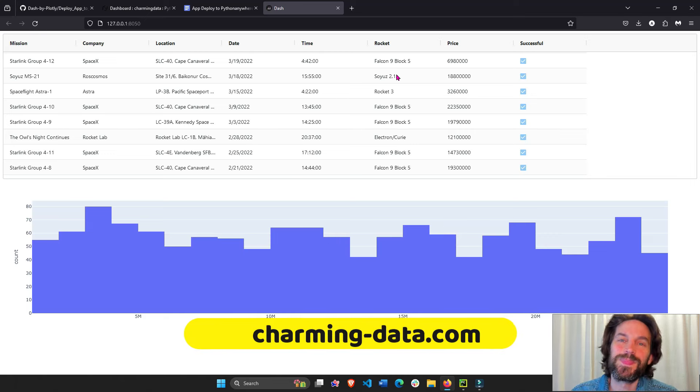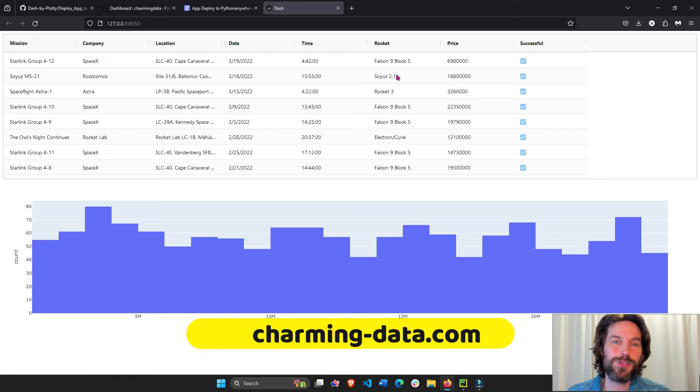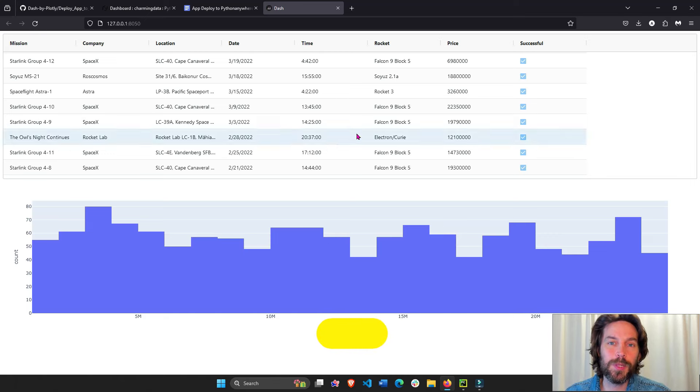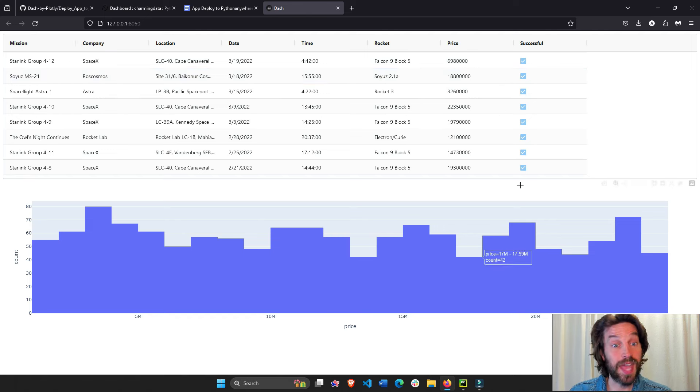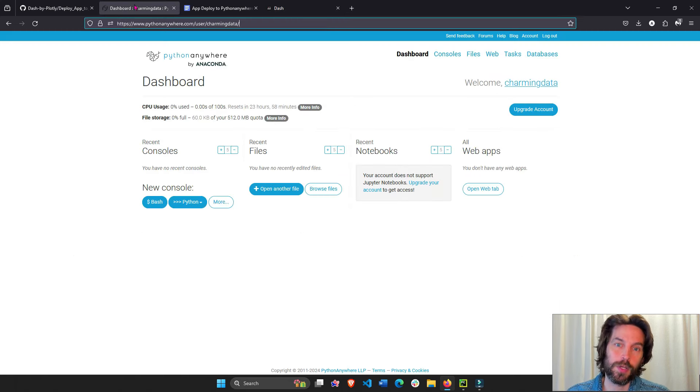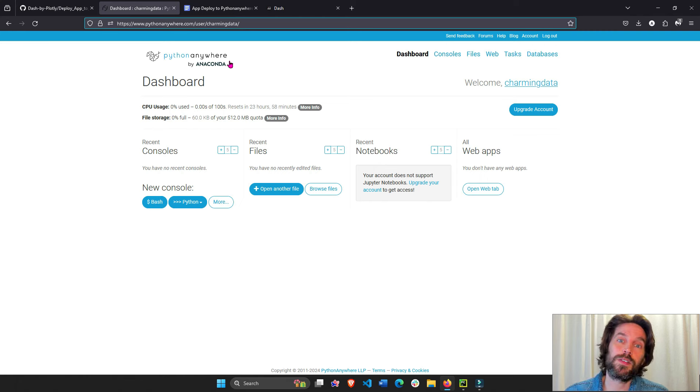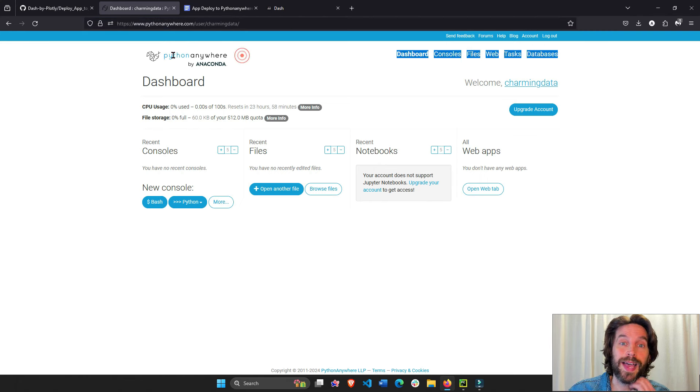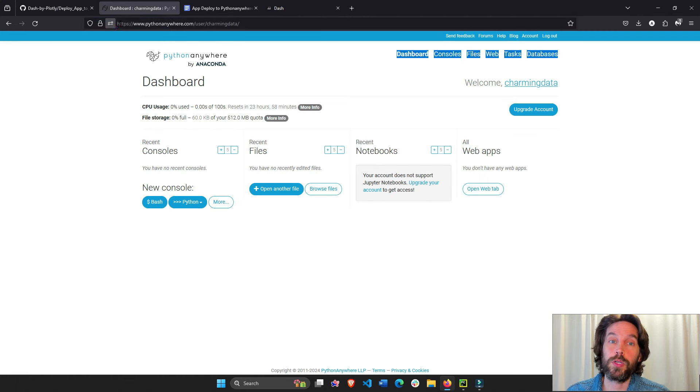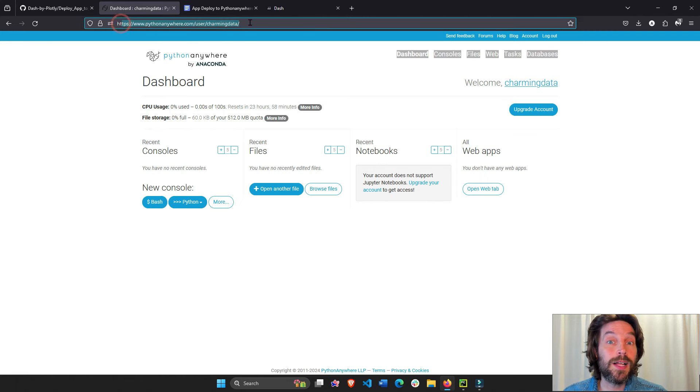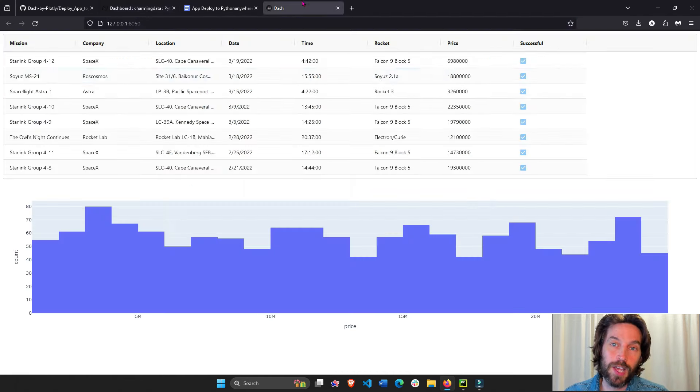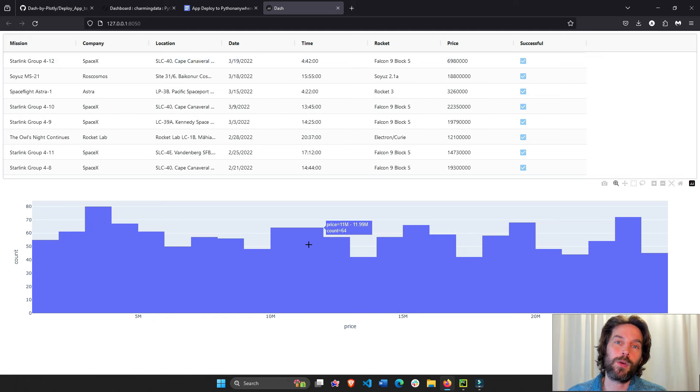Hey everyone, welcome back. And today's tutorial, I'm going to show you how to deploy a Python Dash app to the web using Python Anywhere. Now we're going to use this cool platform so we can create our own URL and then share our app with anybody around the world.